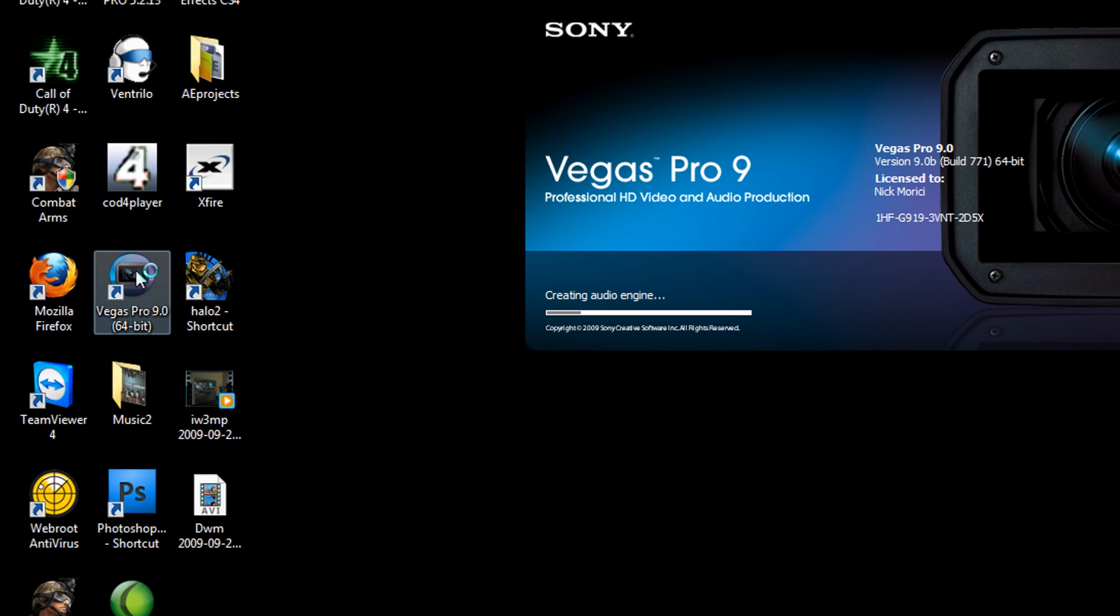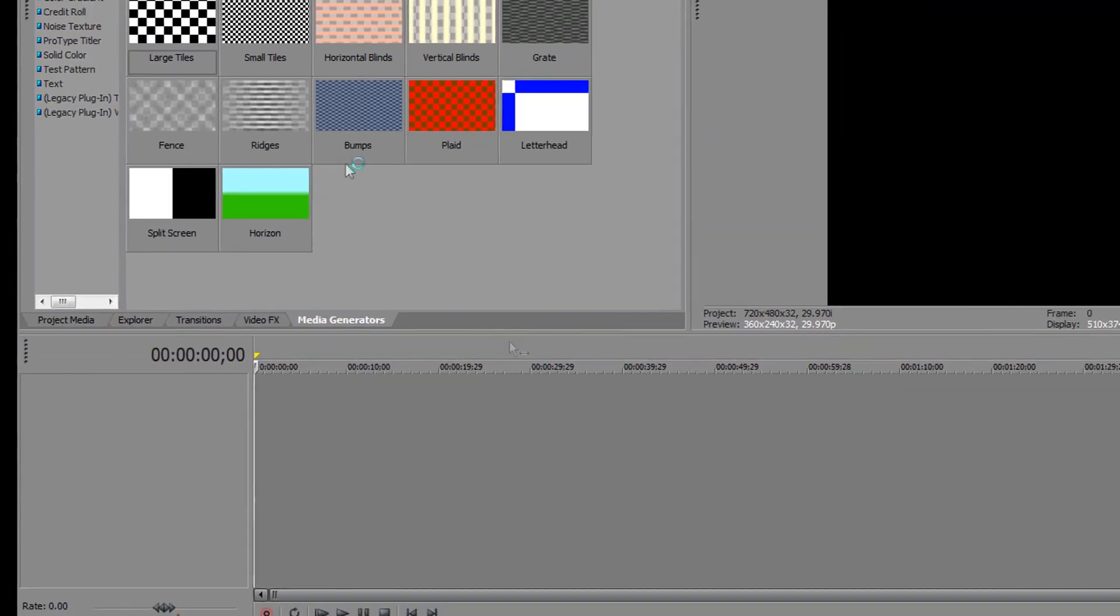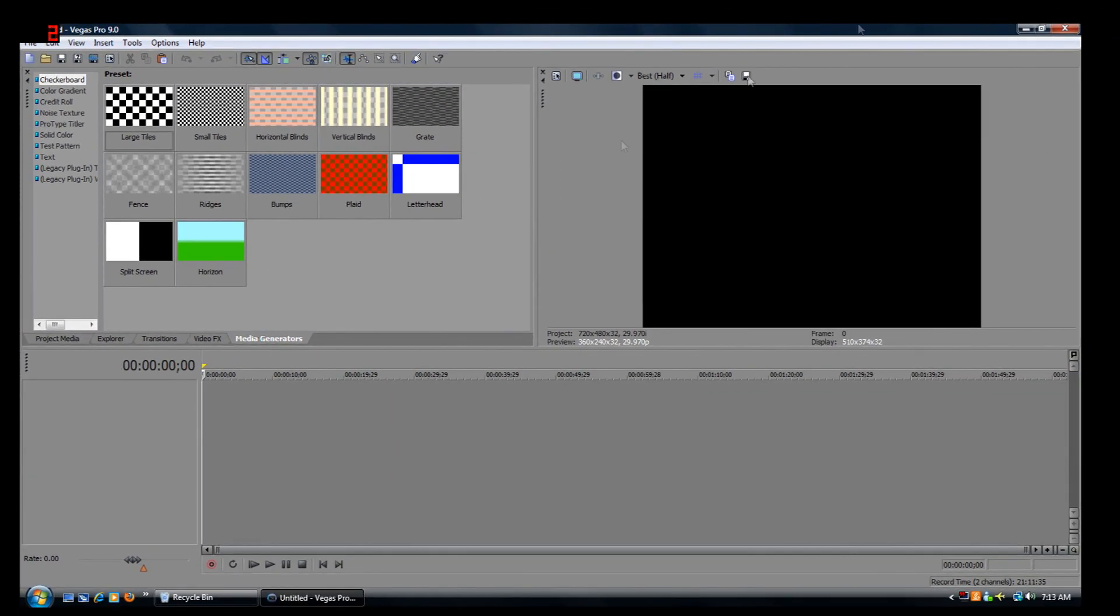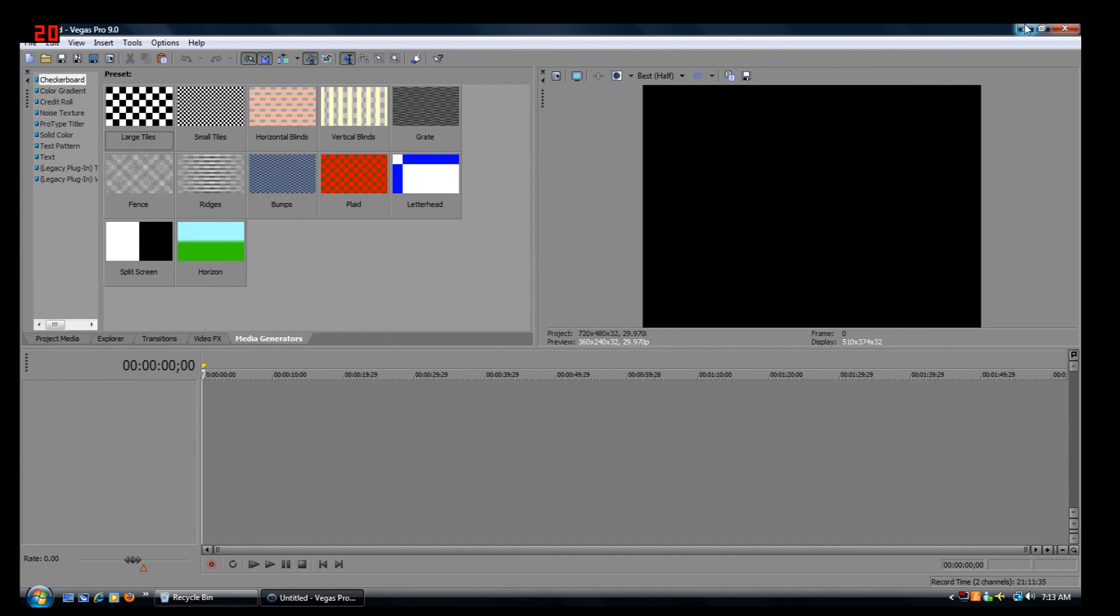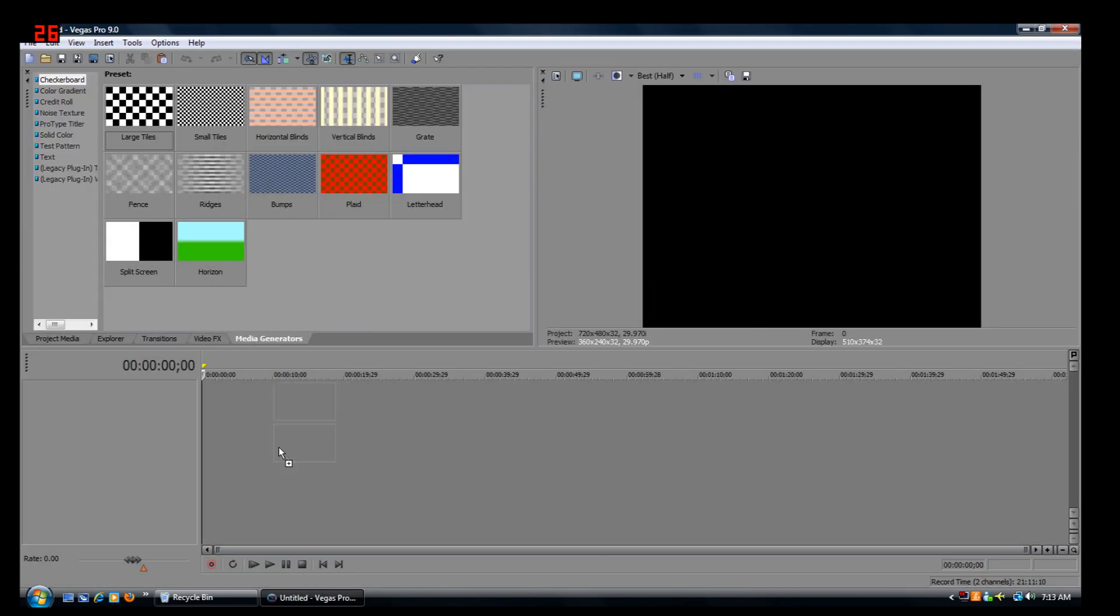First, open up Sony Vegas, obviously. Now, go get your footage, which mine is on my desktop, for easy access.